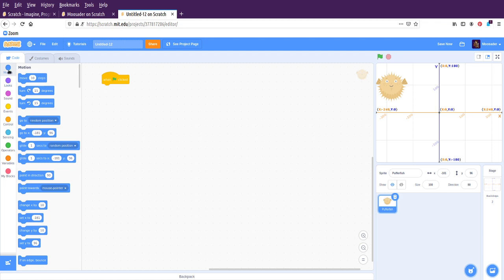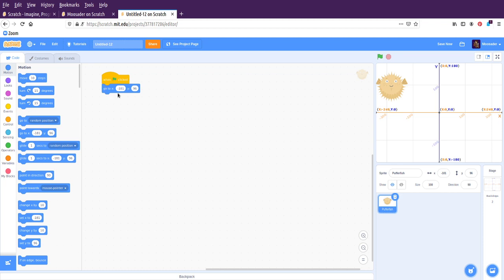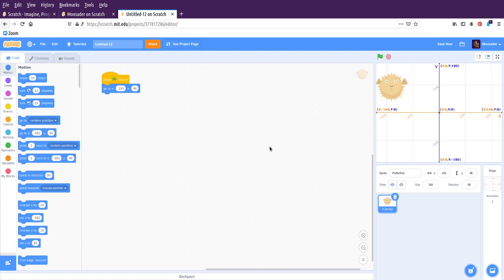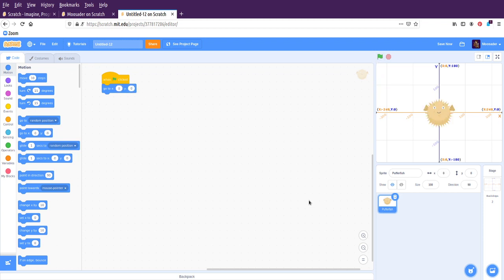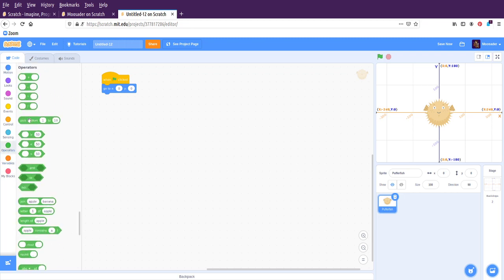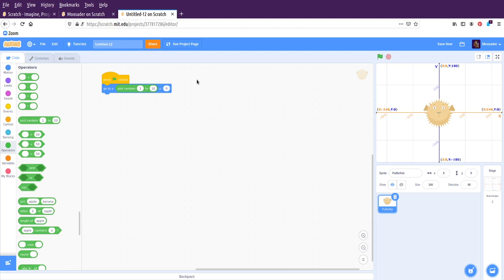let's go into the motion and choose go to x position, or sorry, go to x and y position, so you can set something random. So right now, if I move it here, it'll be reset back there. I could also type in 0 and 0 here, and that will reset it back to the middle. Or, I can go into operators, and choose pick random from 1 to 10. I can adjust that. 1 to 10 is not very much. That's only that much amount of space.